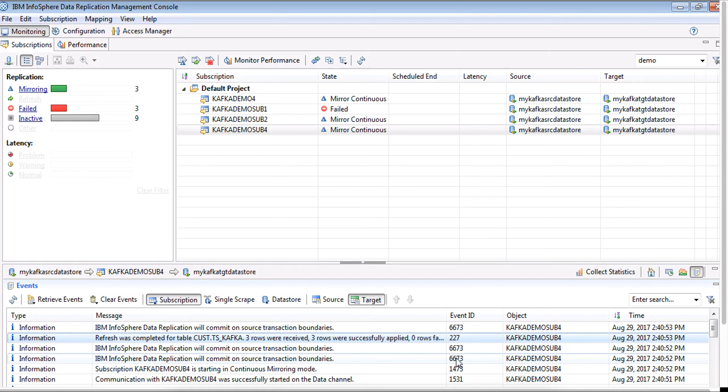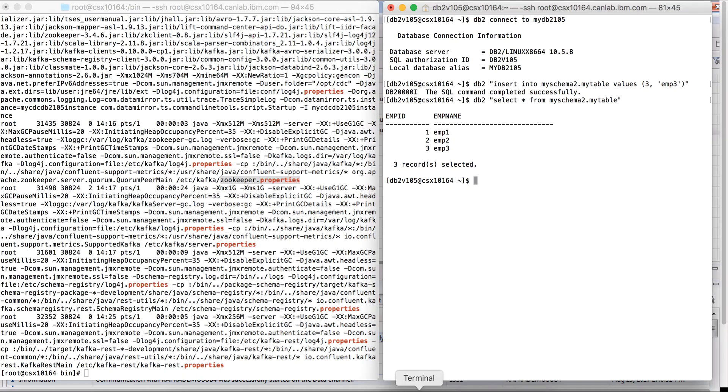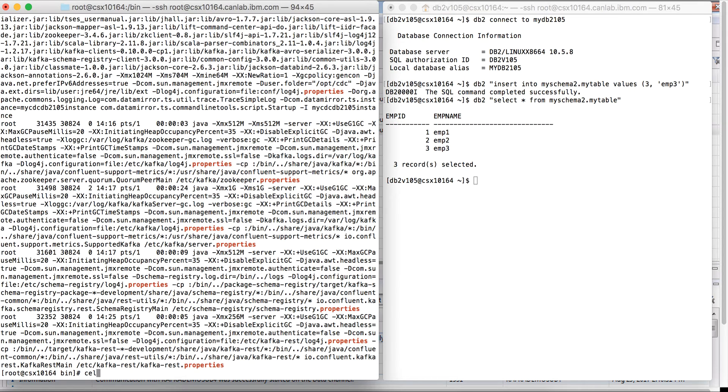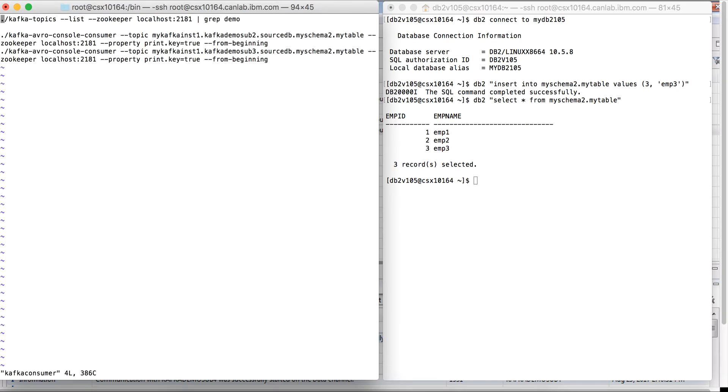We will now need a few Kafka commands to verify and validate that replication really works. I'm going to first list all the topics.